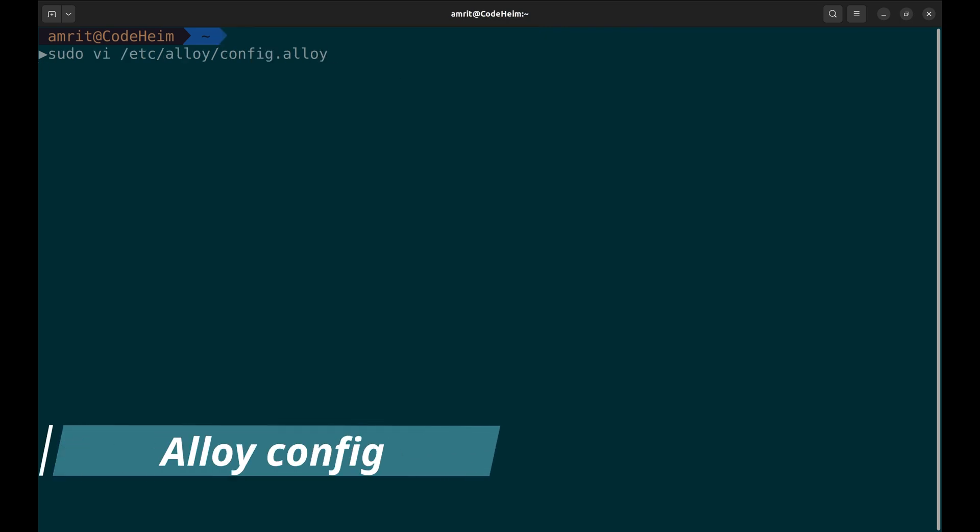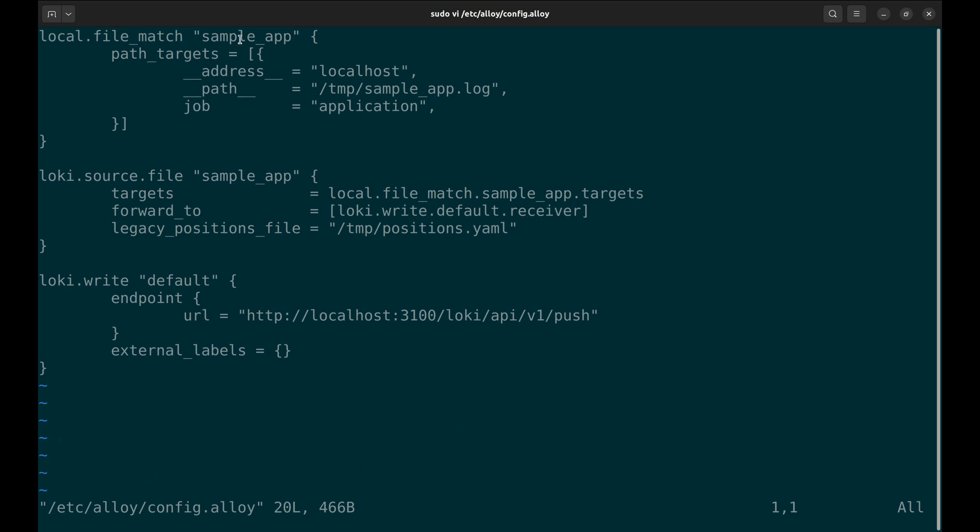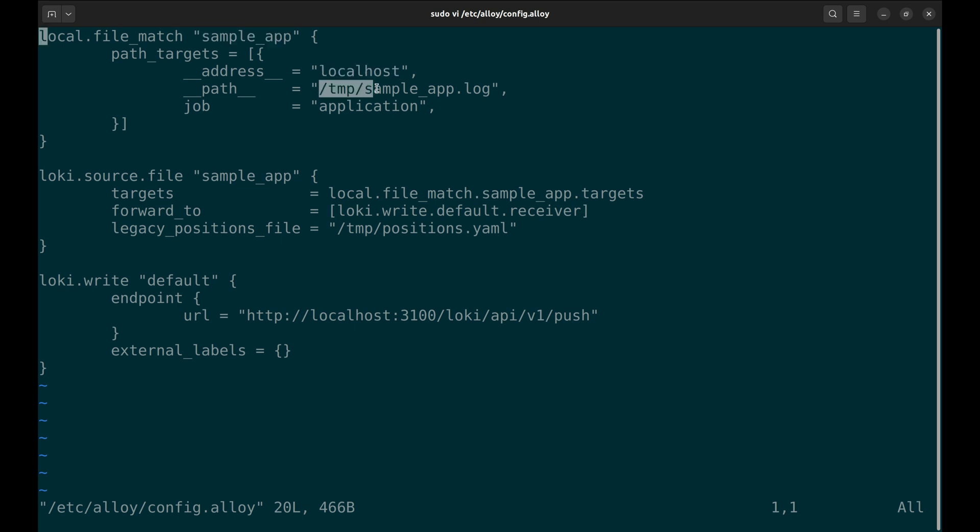Now let's look at the alloy configuration. Here in the beginning, we set a unique name for the log scraping job. This helps categorize logs in Loki and allows filtering in Grafana. We have defined it as sample app.